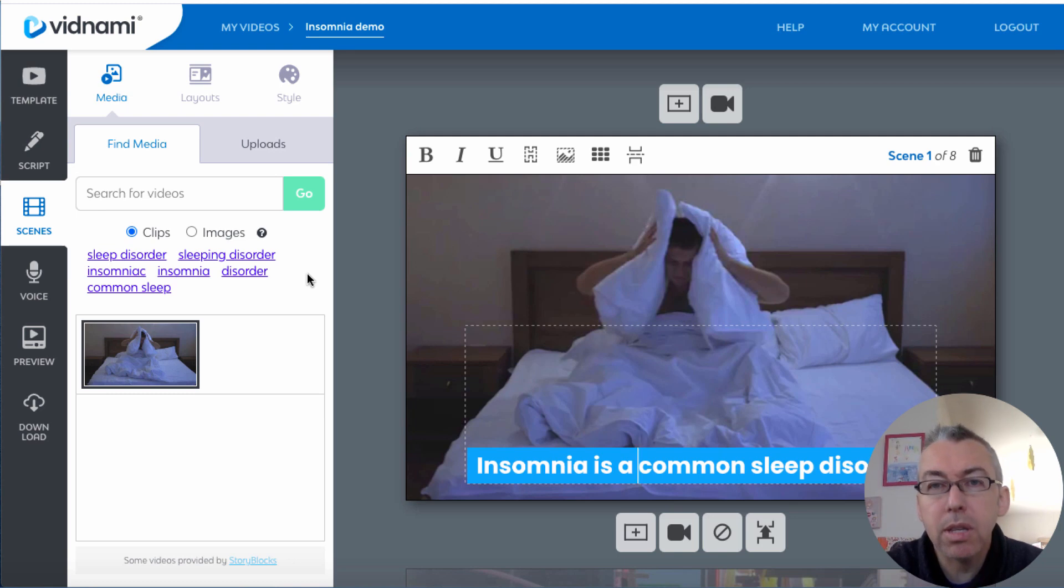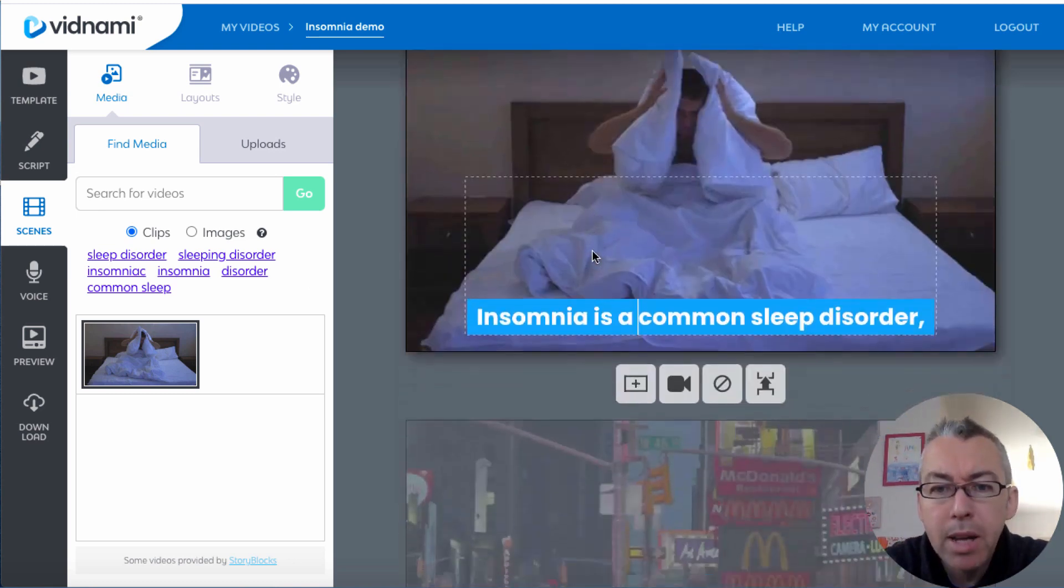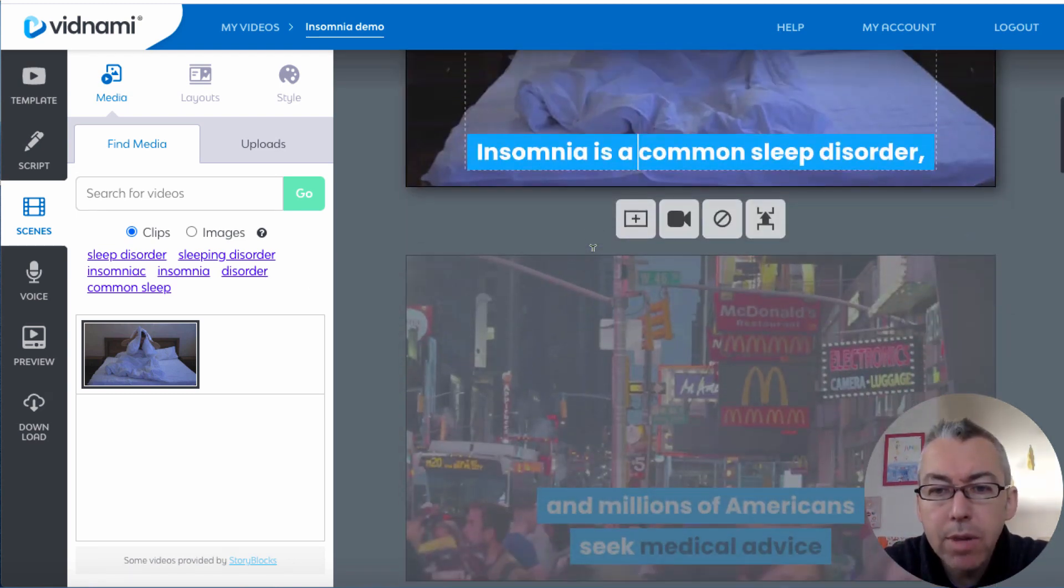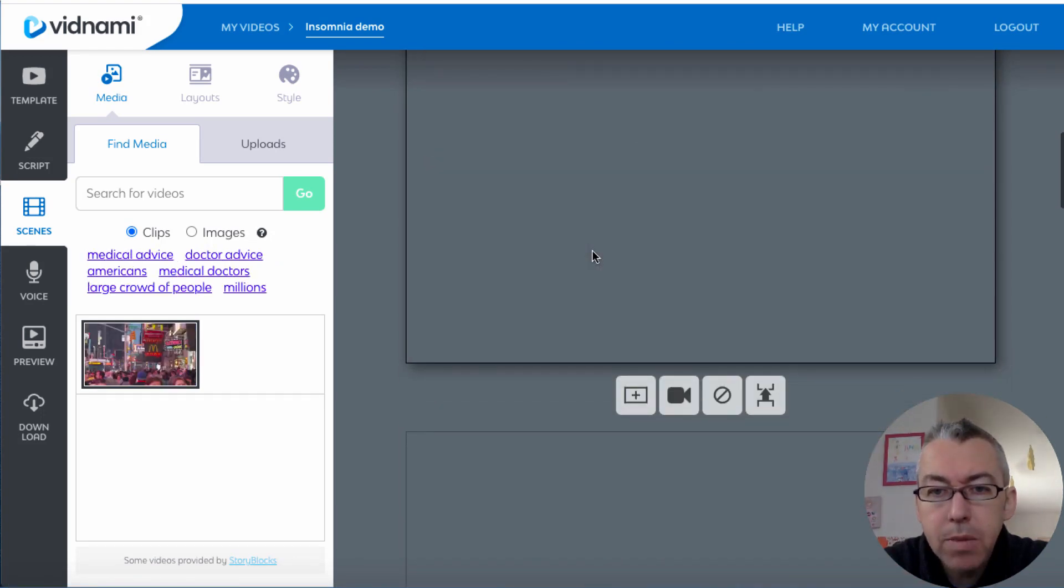You can type it in here and hit go and it will find you clips or images that you are legally allowed to use. You're not going to get in trouble for using these, these are royalty-free clips. So let's say we're happy with this one. We'll scroll down and see the next one.